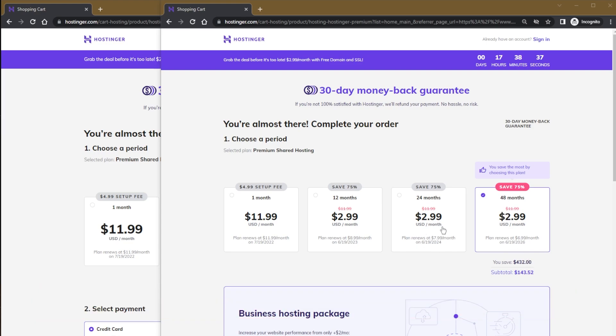Overall, it'll save you about 20 cents a month for the 12-month plan, 24-month plan, and the 48-month plan.